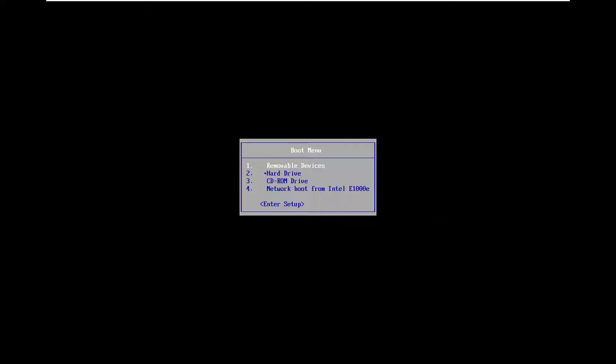We're going to have to get into our BIOS settings for this tutorial. You might have different options for your computer, but for my computer I just have the escape key to access the boot menu. I'm going to go ahead and enter setup, using my arrow keys on my keyboard to go down to the enter setup option.